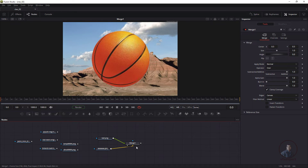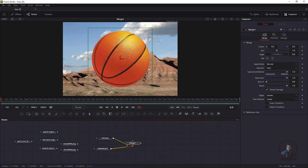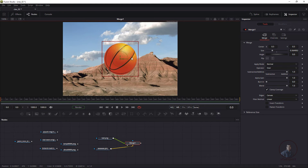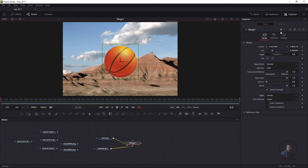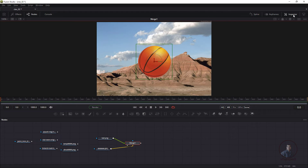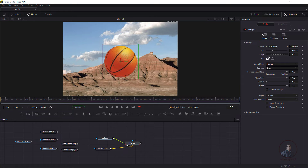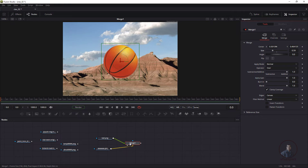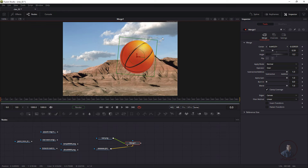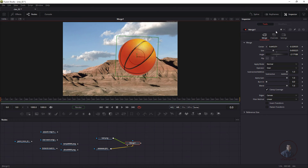When you select the Merge node with two images composited, you get on-screen controllers to control the foreground element — you can scale and move it. In the Inspector window on the right (click Inspector if it's not visible), you'll see the Merge node parameters. The Size parameter only affects the foreground element connected to the Merge node. You can also adjust Angle to rotate the foreground element.